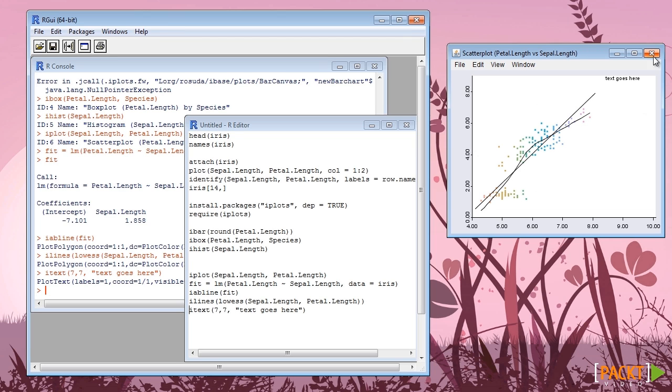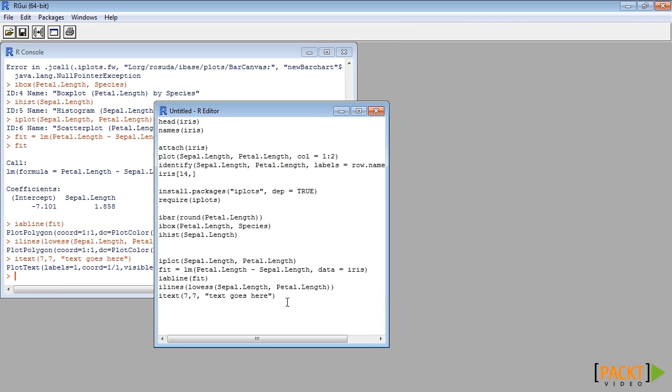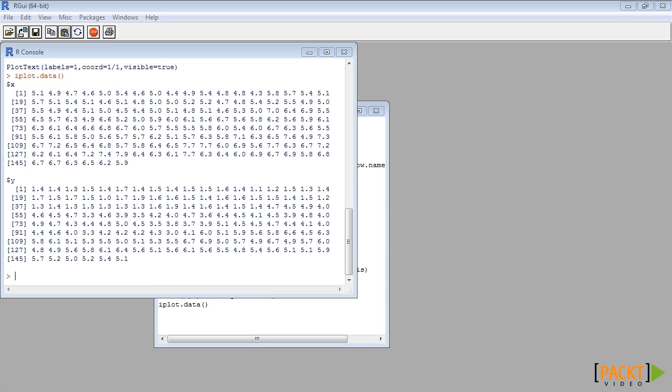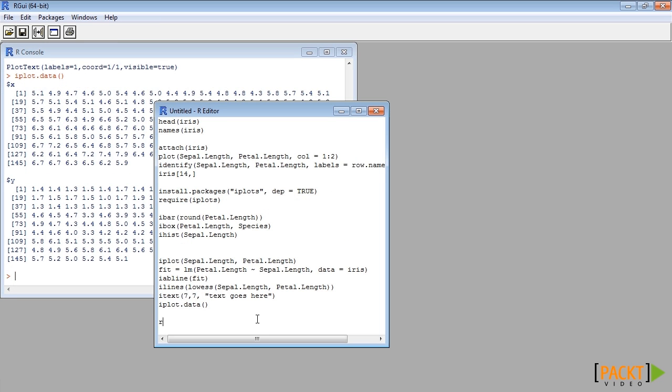To recover the data used to draw the last plot, we can use the iplot.data function.